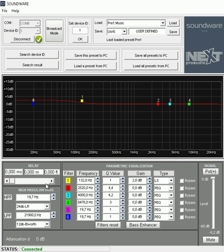So that's basically in a nutshell the software side of Next Pro Audio. I'm not going to go into too much details on all the PEQs and the high pass, low pass. I think we all understand exactly how they work.